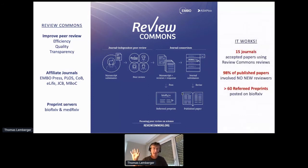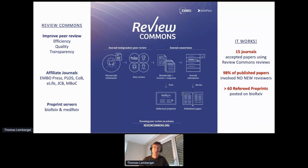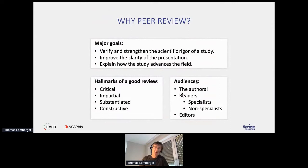We support now both BioArchive and MedArchive preprint servers. It works — 15 journals have already accepted papers with these reviews, and 98% of published papers have not involved any additional reviews beyond those initially identified by Review Commons. We have more than 60 refereed preprints now online. Review Commons tries really to run this peer review process in a very generic way and it is highly portable across a broad range of journals.